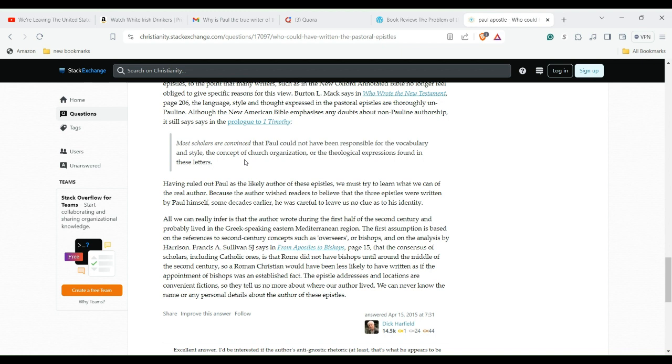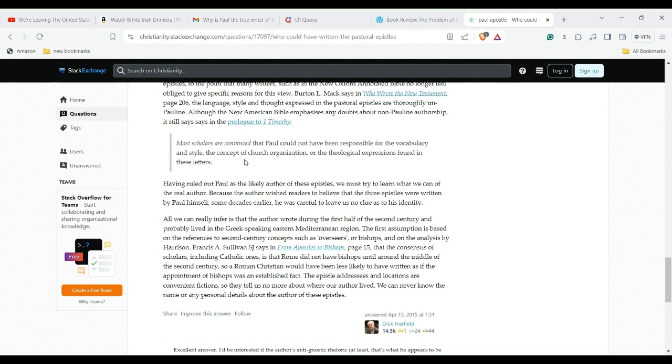All we can really infer is that the author wrote during the first half of the second century and probably lived in the Greek-speaking eastern Mediterranean region. The first assumption is based on the references to second century concepts such as overseers or bishops.